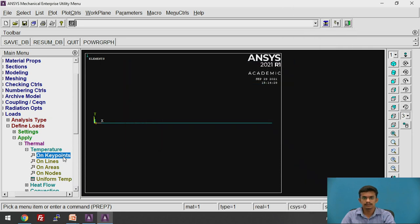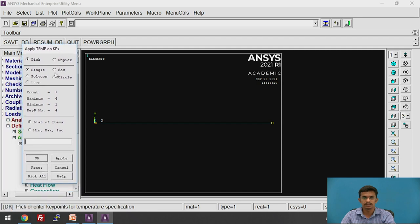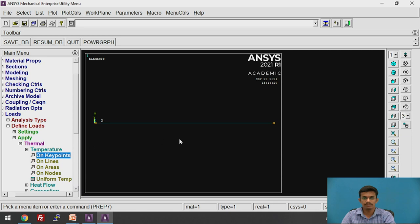Then select the last key point. We are applying the temperature at this node as well, which is 20 degrees Celsius. Click OK. Enter the value of 20 degrees Celsius and click OK. We have applied the boundary conditions: temperature at one end of the wall is 200°C and at the other end is 20°C.